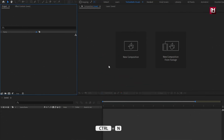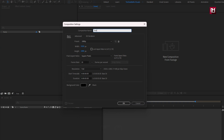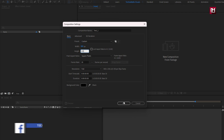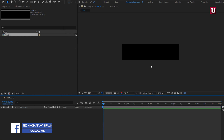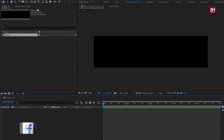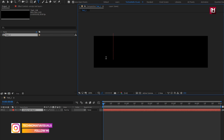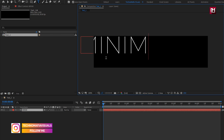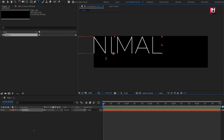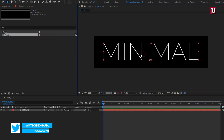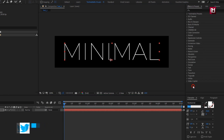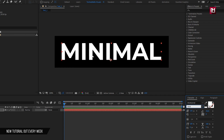Let's create a new composition. I will name it as Text1. Set Width to 800, set Height to 200, and time duration to 5 seconds. Now let's add the first text layer. Here I am using Montserrat Font Family, Font Style Bold. Increase the size of the text to fit the composition.